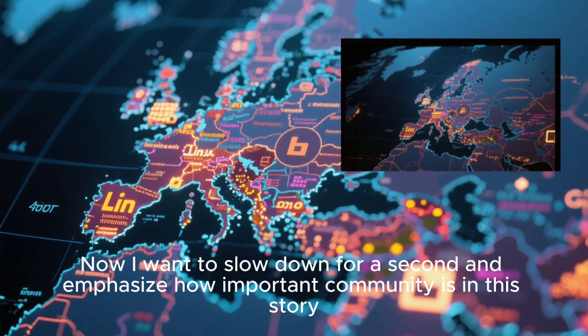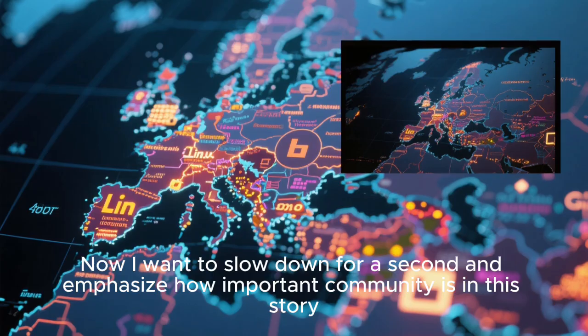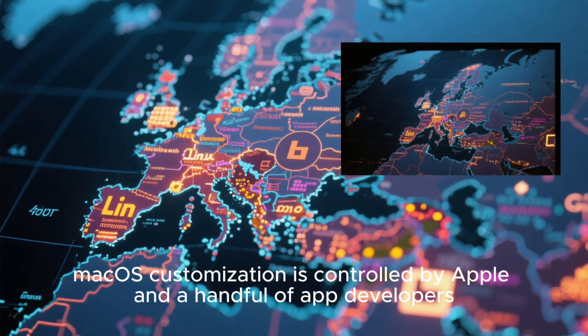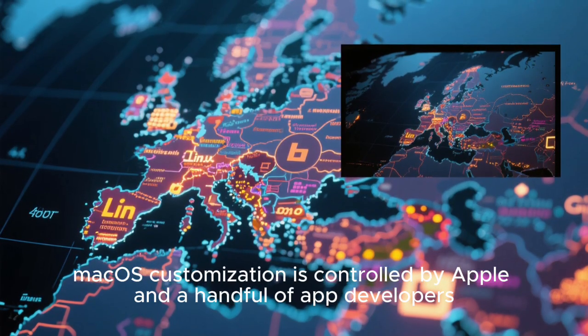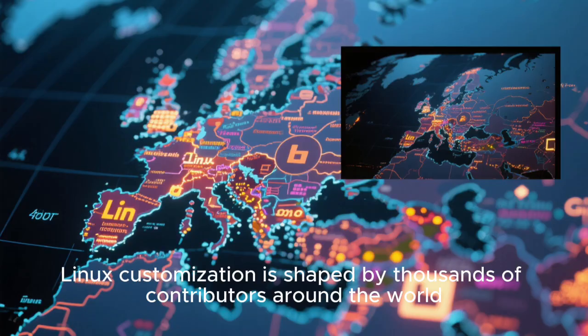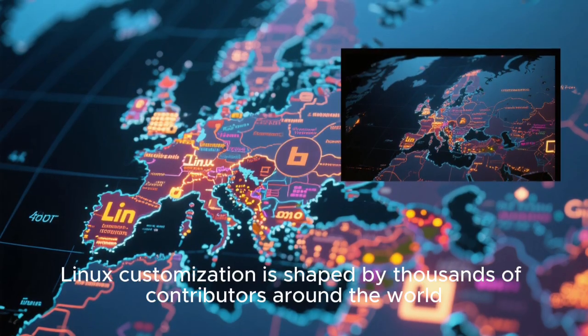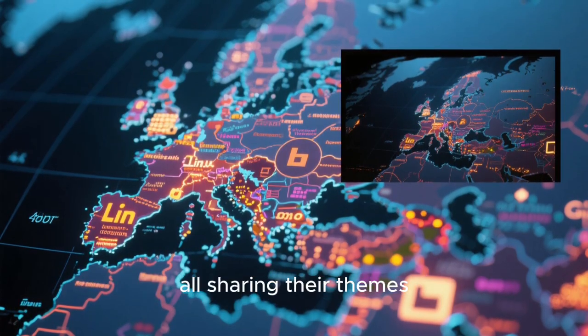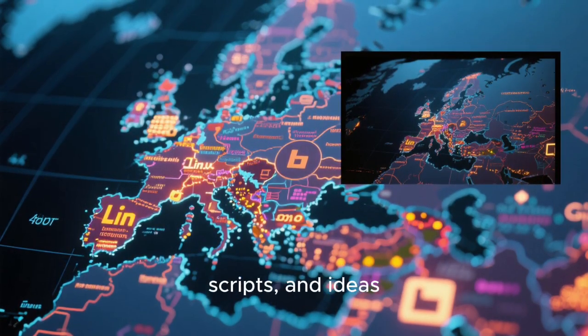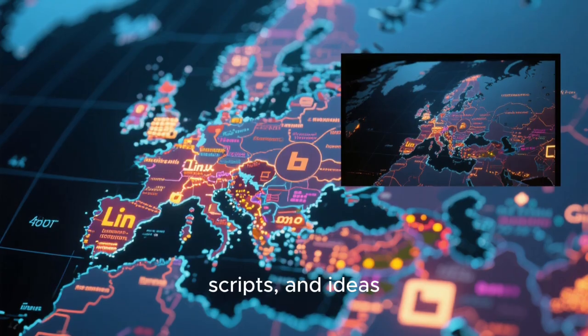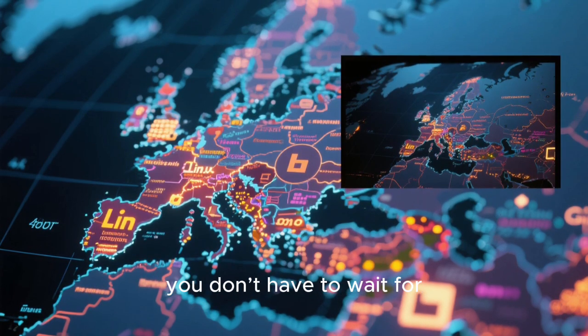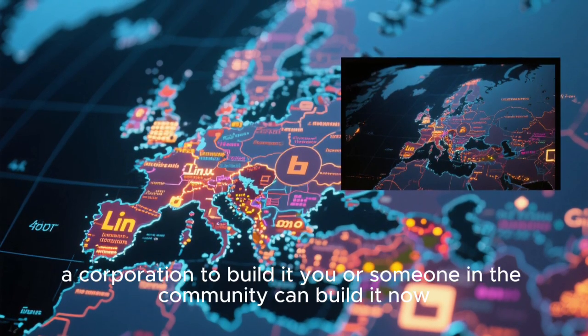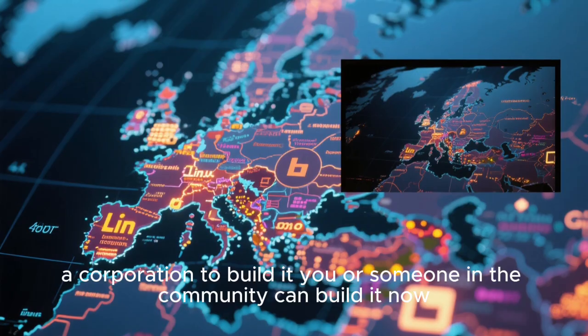Now, I want to slow down for a second and emphasize how important community is in this story. macOS customization is controlled by Apple and a handful of app developers. Linux customization is shaped by thousands of contributors around the world, all sharing their themes, configurations, scripts, and ideas. If you want something new, you don't have to wait for a corporation to build it. Someone in the community can build it now.